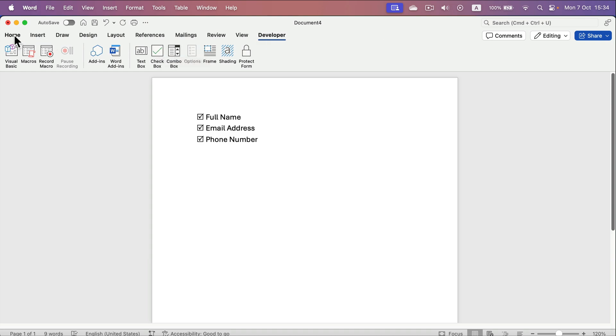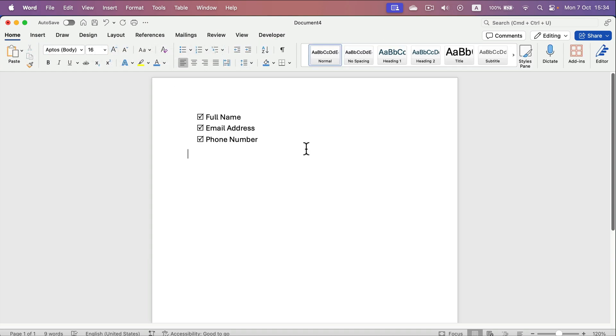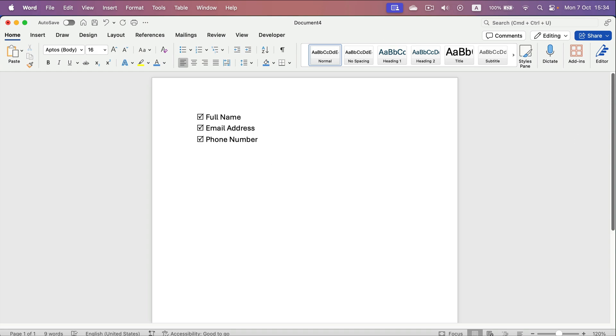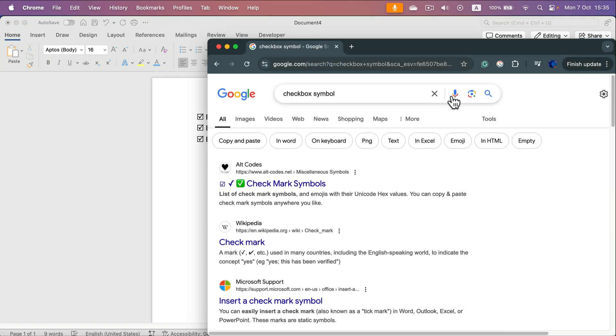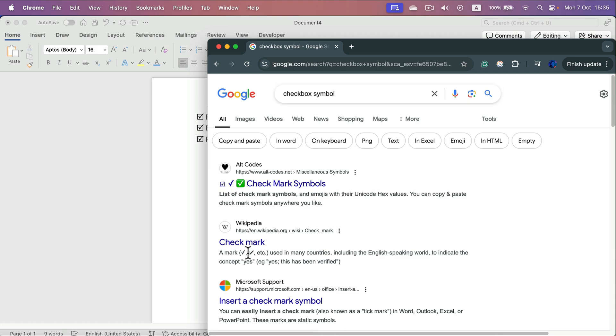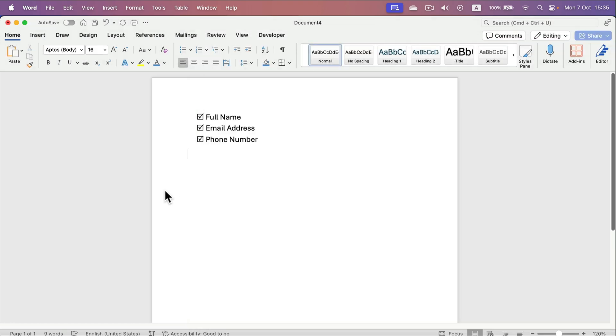There's actually another method, a bit of cheating. If you simply search in Google for checkbox or checkmark symbol, they will show you some symbols that you can literally copy and paste, like you'd copy any other letter. I can copy this and I can paste it in my document wherever I like.